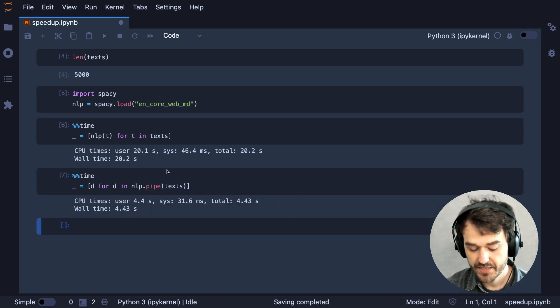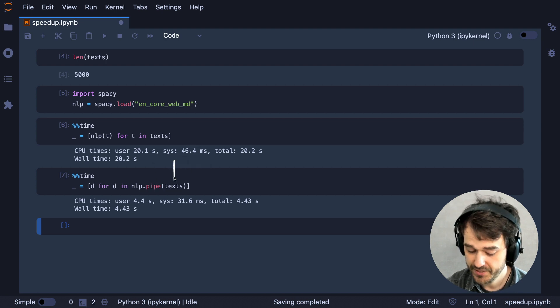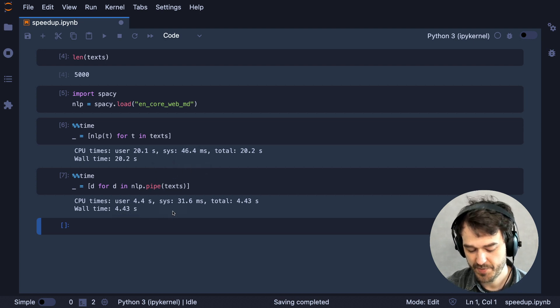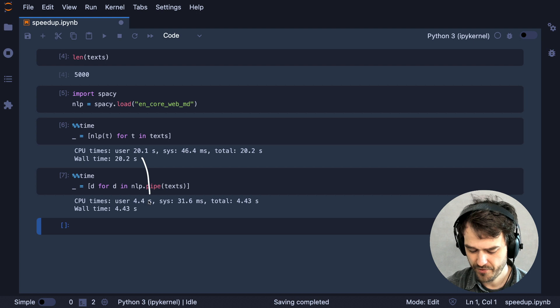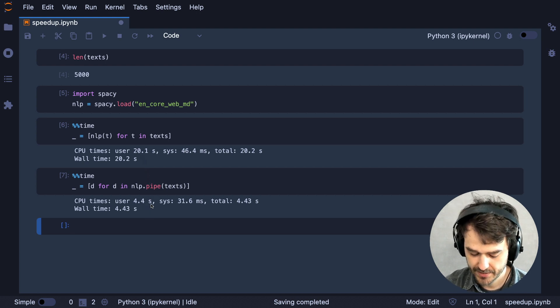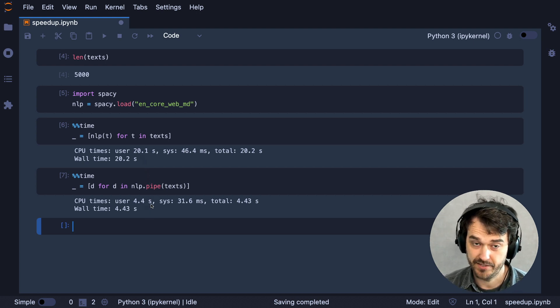And we can see just by using the pipe method and passing all the texts into that, we get a pretty significant speedup. It's about four to five times as fast at this point. So that's nice, but we're able to make it even faster.